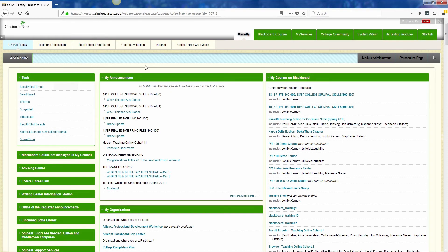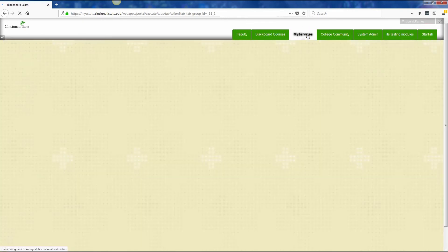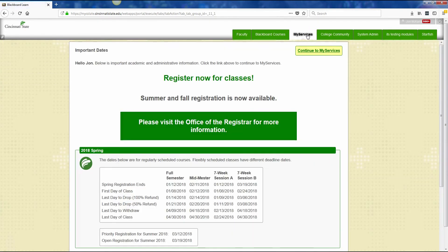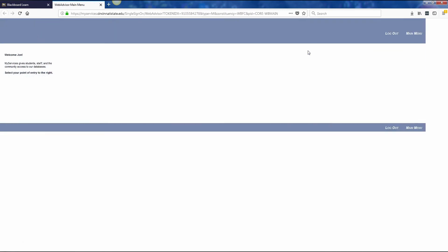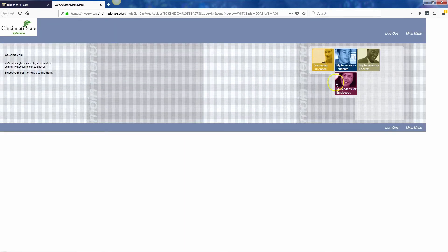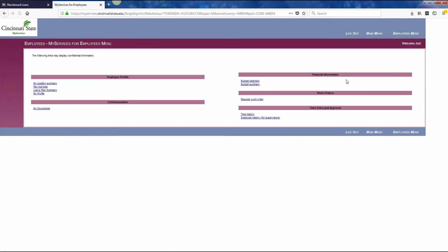To check your pay advices when pay day has come, you simply go to the My Services tab. Continue to My Services to log in. Then go to My Services for Employees. You will see pay advices listed here under employee profile.